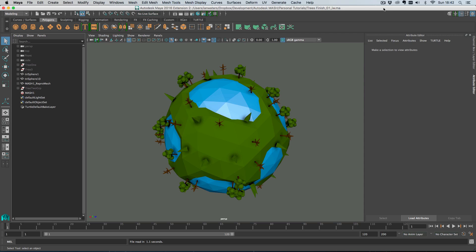Hi everyone. In this video I'm going to do a little micro project — how to create this little big world. It's a sphere with a load of trees distributed on it. I'm going to go through how to paint where you want the trees to appear, how to distribute them on a mesh, how to work with IDs, and pivot points as well. Just a little project that will show you a few handy tips.